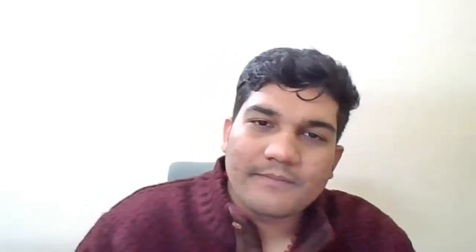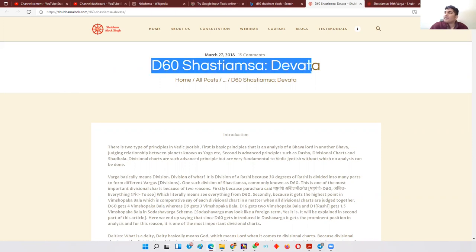I already have an article on D60, and in this video we are going to talk about the deities of D60. I've also done a YouTube series elaborating on the D60 deities, though it's yet to be completed. I also have an article called 'D60 Shashtyamsha Devata' — you can find it on Google or in the description link. My blog at www.shubhamalov.com has many more extensive research articles, so don't forget to check those.